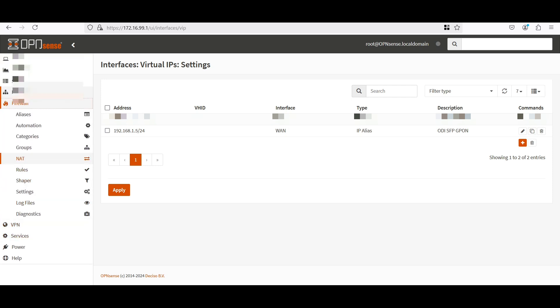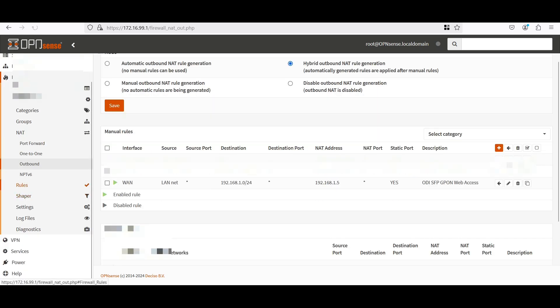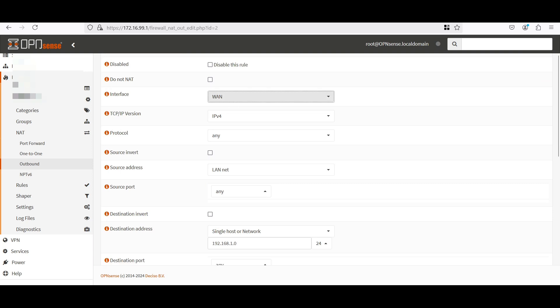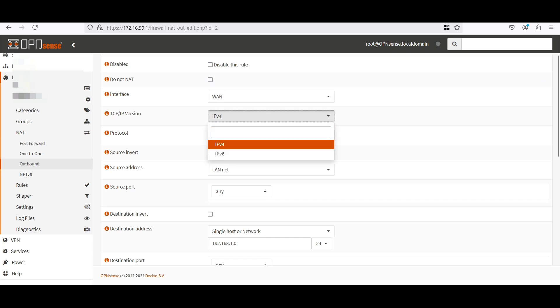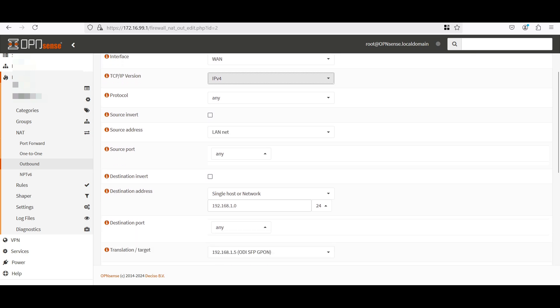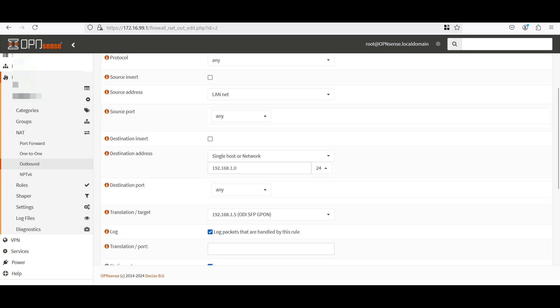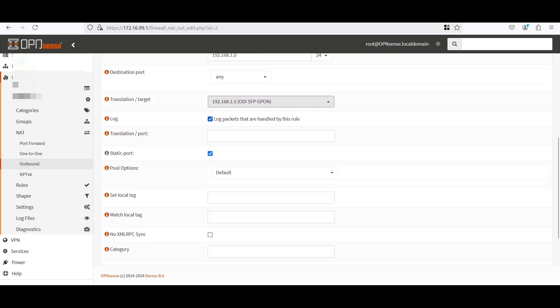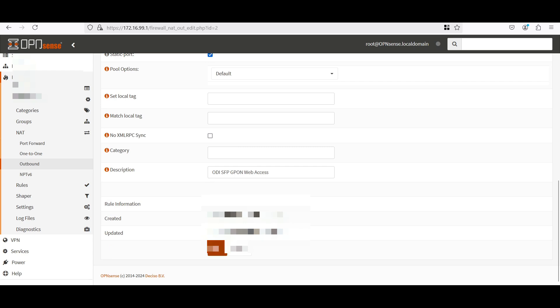Now let's go to firewall under NAT. Click outbound. Now we have to create a new manual rule. But for me, I have created it already. So I'm just going back to what I did. Under interface, select WAN. TCP IPv4. Source address, LAN net. Destination address, this will be the SFP IP address. So it would be single host or network, 192.168.1.0. Netmask is /24. Translation target. You have to select the one that we created earlier on the virtual IPs, which is 192.168.1.5. Now select static port and then hit save. Also don't forget to add a description, so you wouldn't be confused on what it is ruled for.